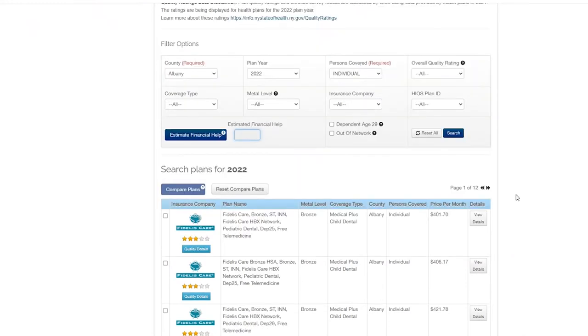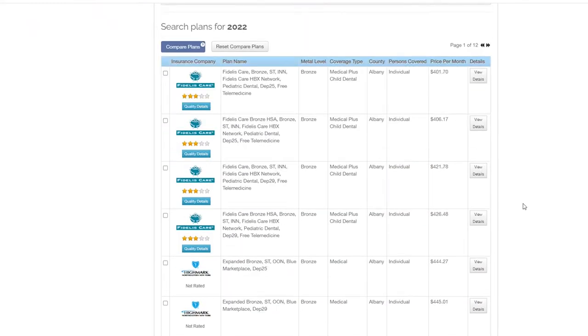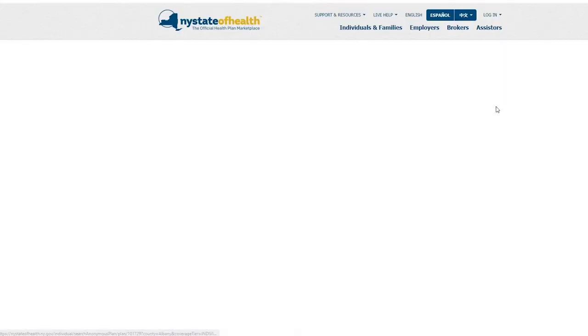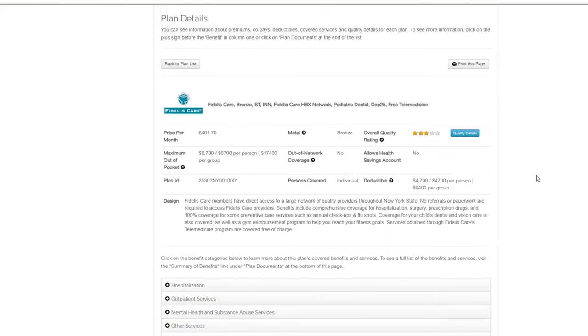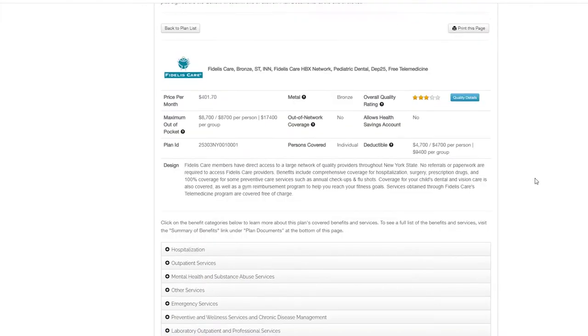You will then see a list of all the plans available in your selected county. Click view details to see detailed information about each plan.